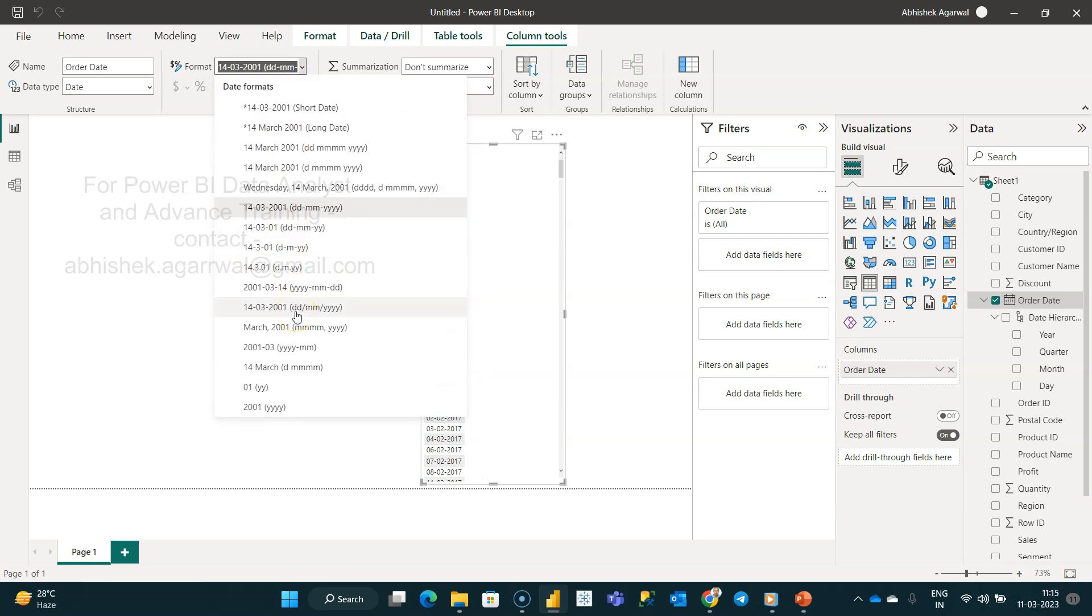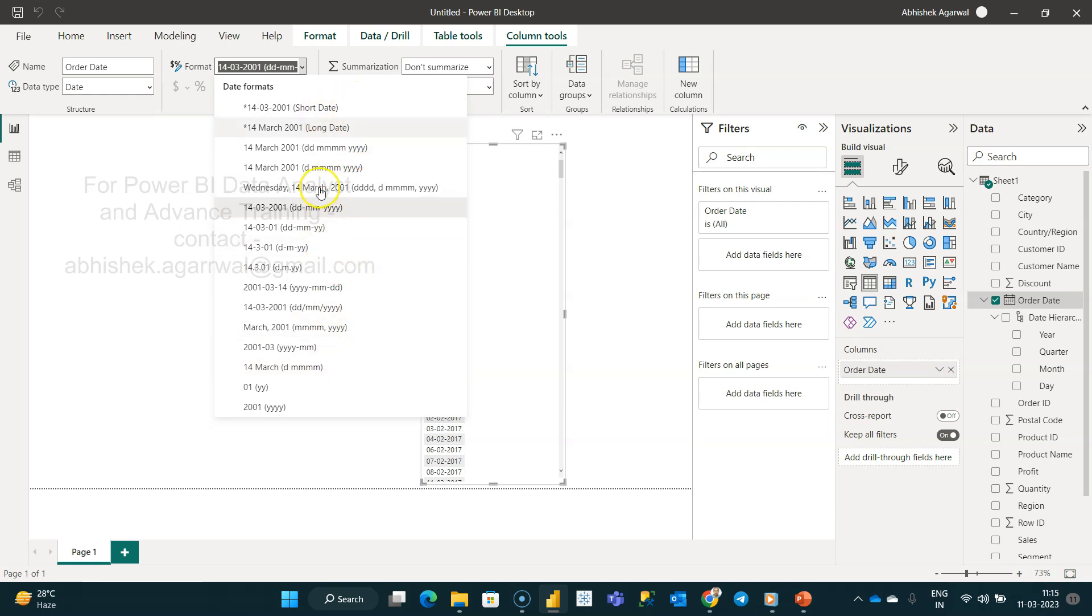You can change it to DD MM YY or this format or YY and all that. But if something which is not present, let's say MM DD YYYY, if that format is not present over here, then what would you do? Or something like YY DD MM, just a custom format.